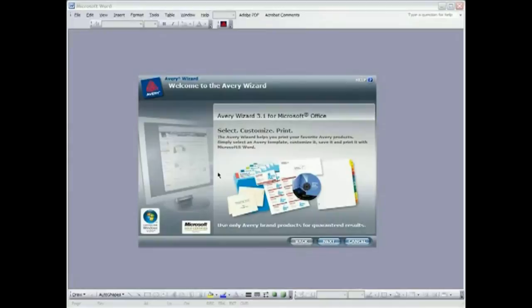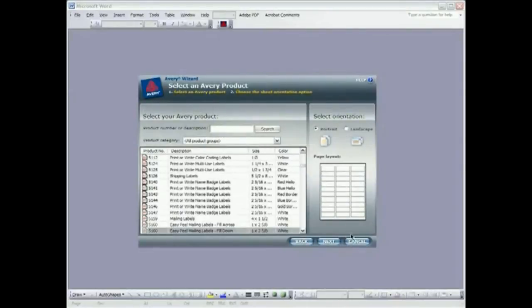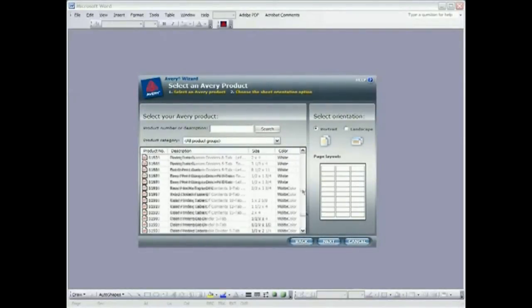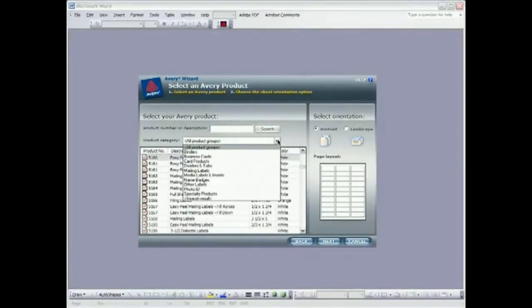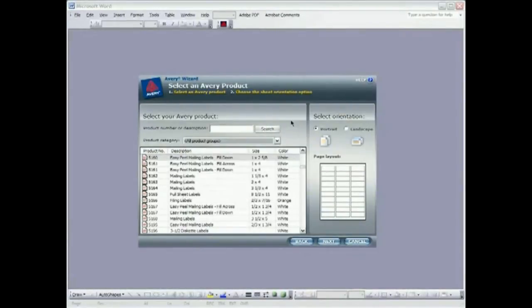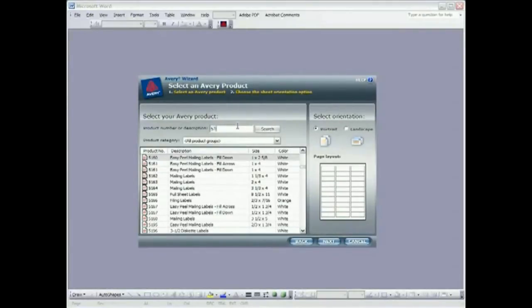I want to remind everybody to use only Avery brand products for guaranteed results. We're going to click next and this brings us into a pretty extensive list of products which you can narrow down by using the product category pull down menu or you can type in a product number. In this case we're doing a mailing label that's 5160. You find that number on the product packaging.